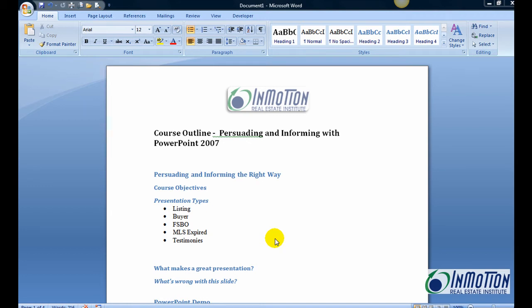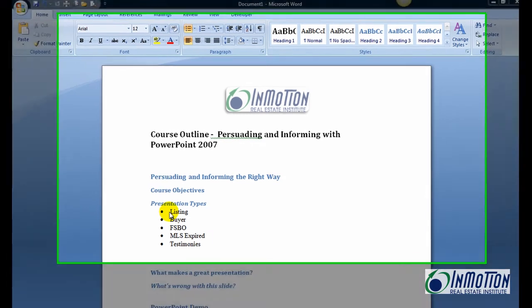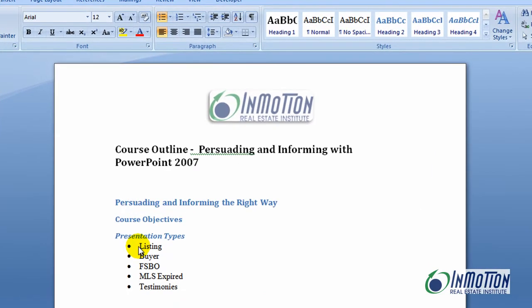Hey everybody, it's Juanita McDowell with InMotion Real Estate Institute. I got this question the other day and I thought I'd take the time to answer it. The question was: Juanita, how do I change the color of my bullets?